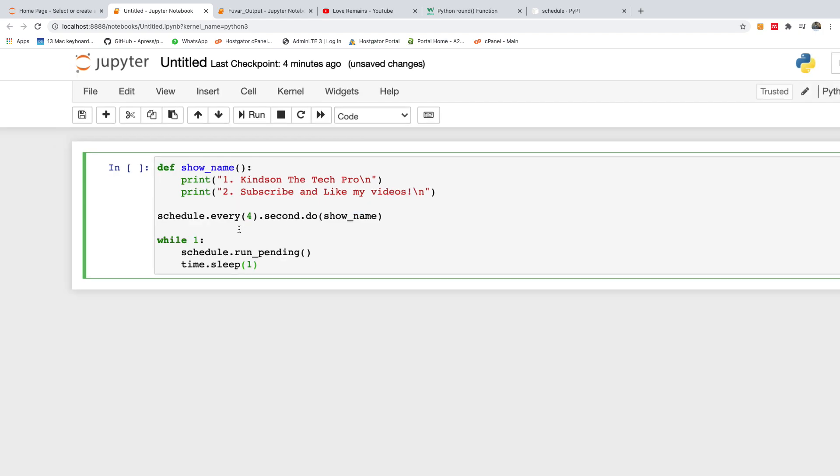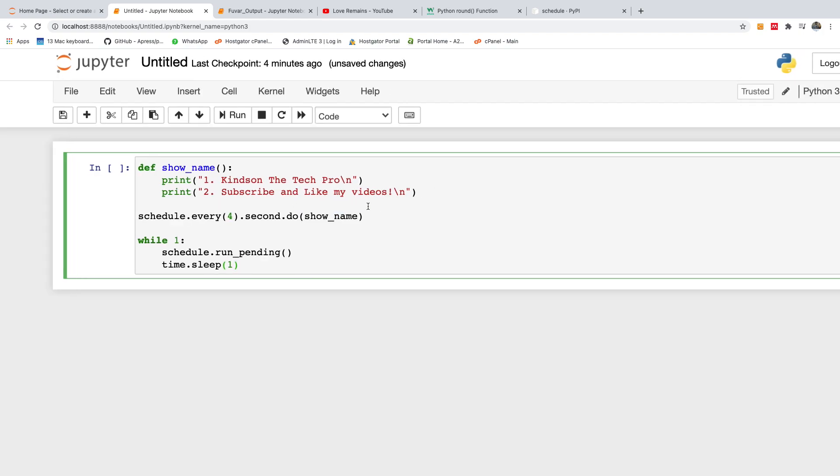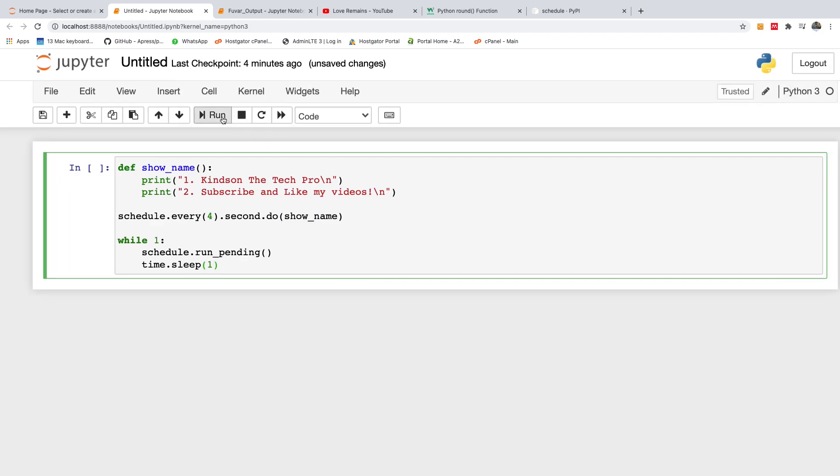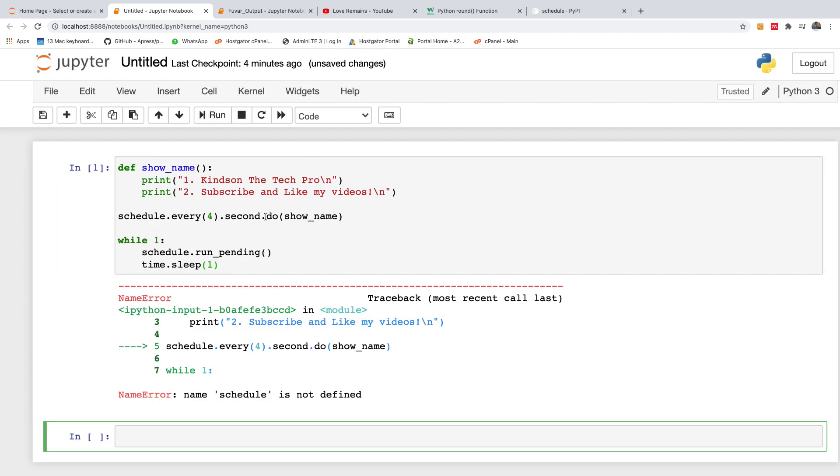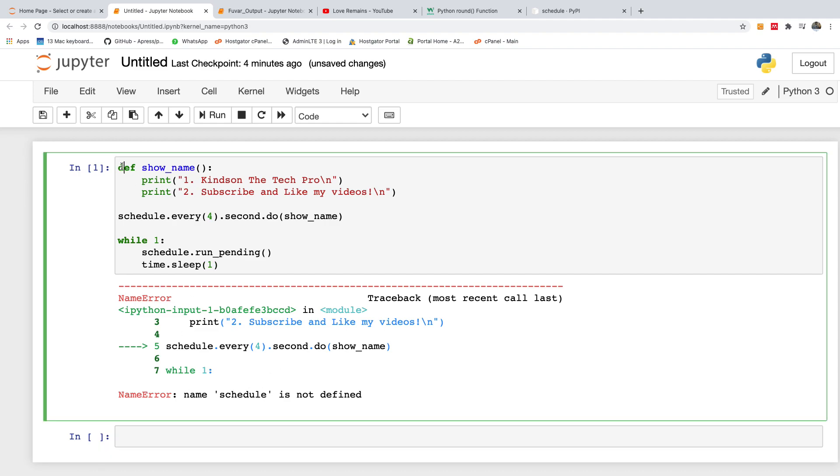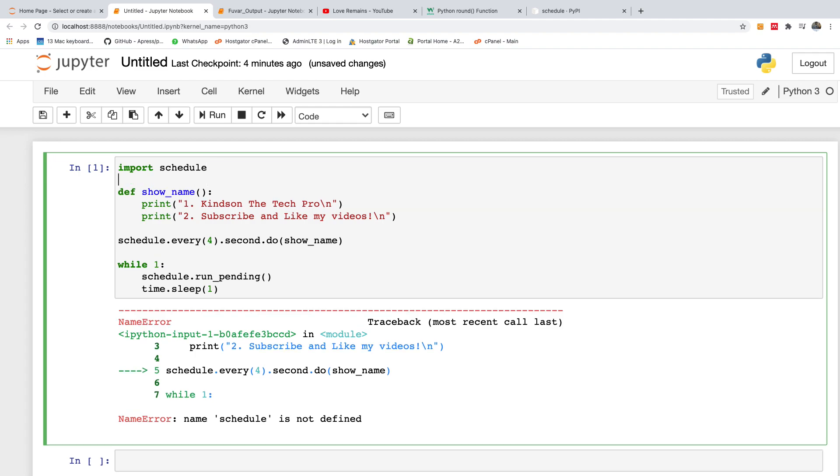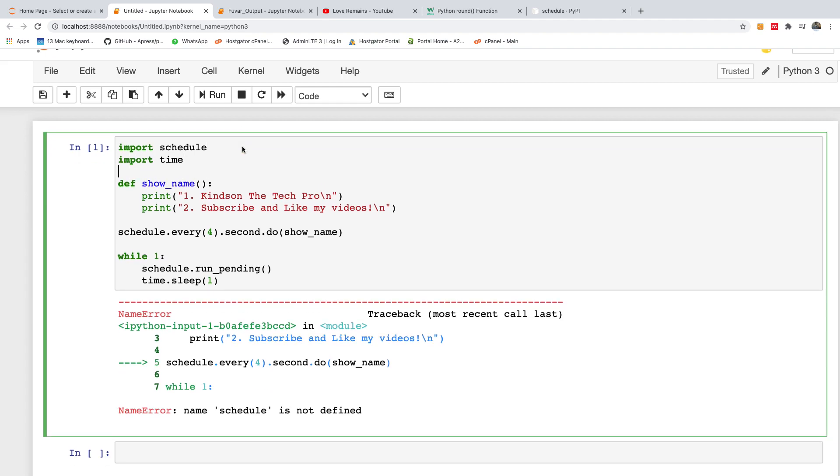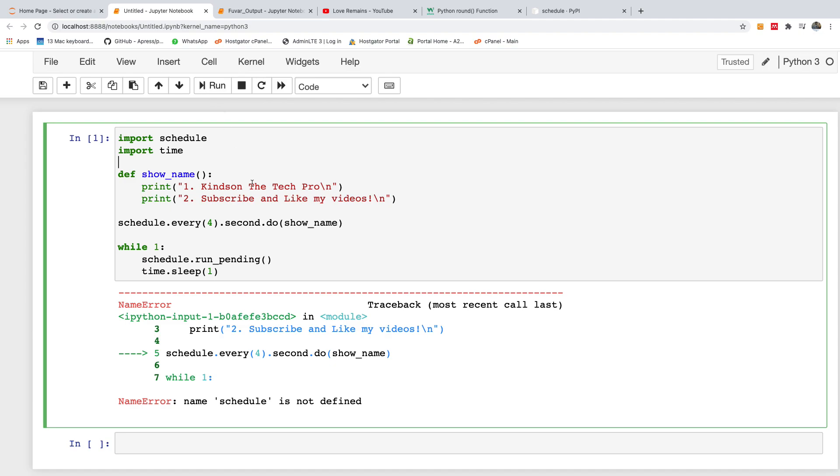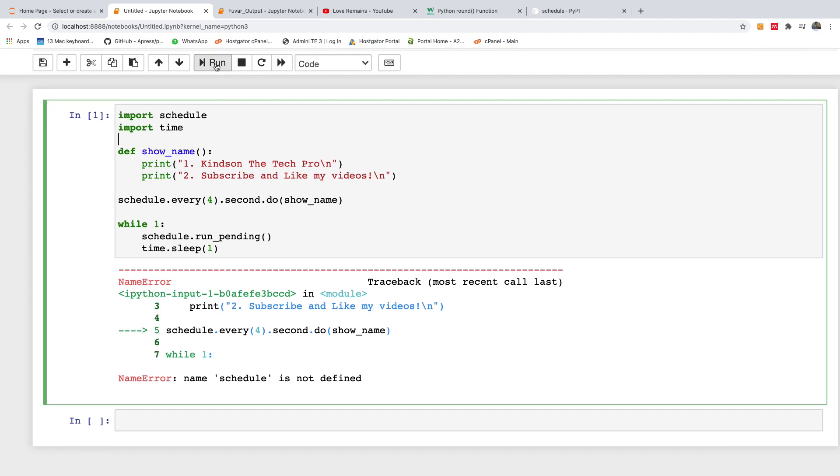So I'm going to run this code now and let's see if it works. I'm going to run it now. Okay, schedule is not defined. Actually we need to import schedule and also import time. So I'm going to say import schedule and import time as well.